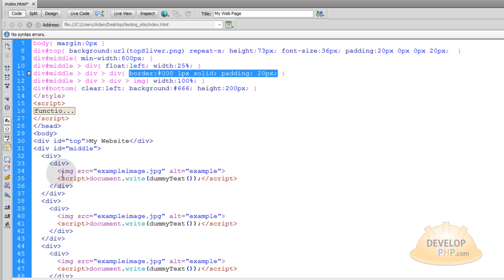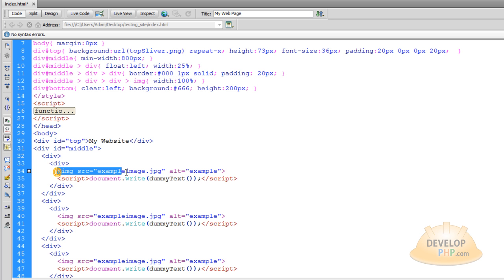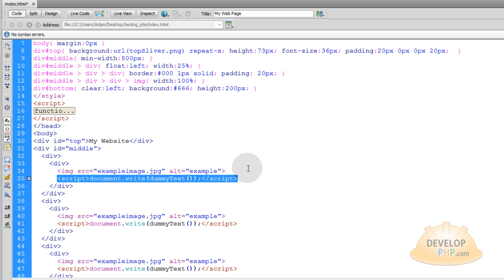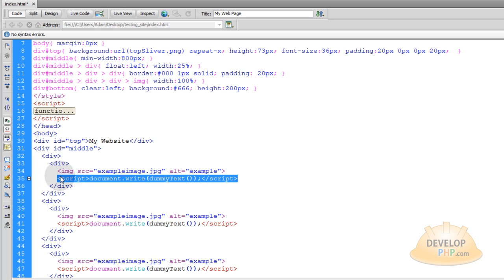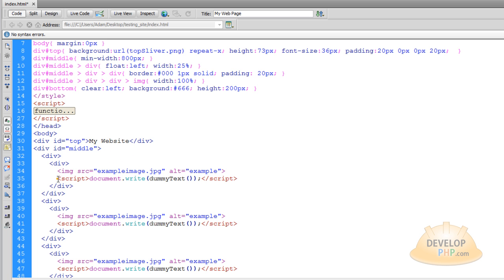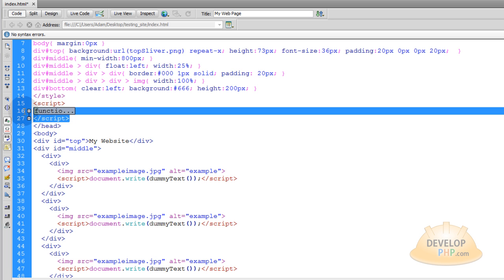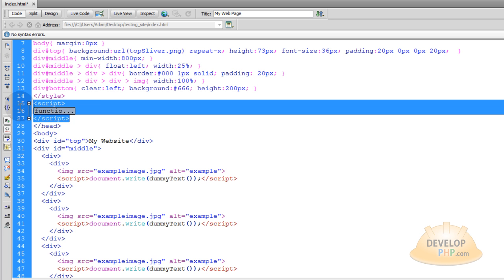Now you can see inside of each of those child divs, there's an image, example image, and some dummy text being written. Now this dummy text being written, you can actually just put it in place and remove my script. You can put all your text there, remove my script, and you don't even need this script tag up here.